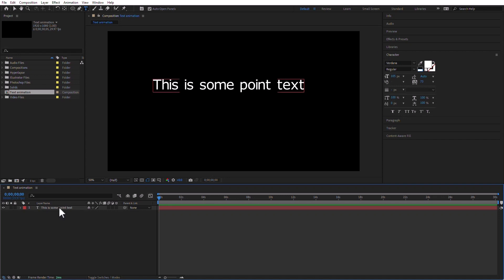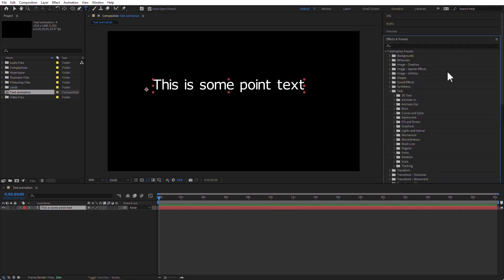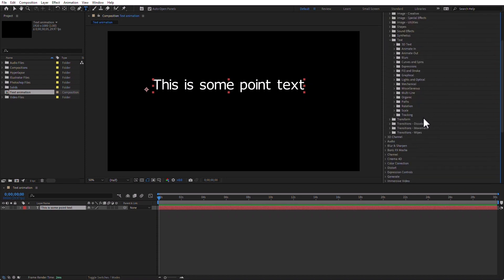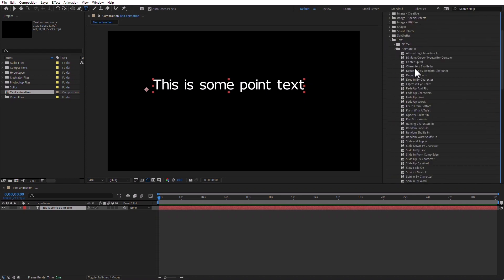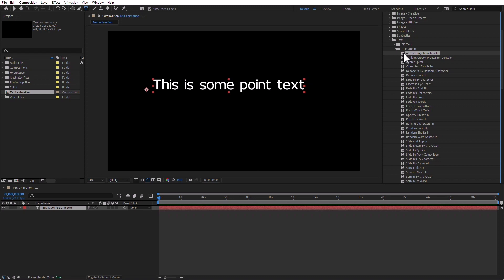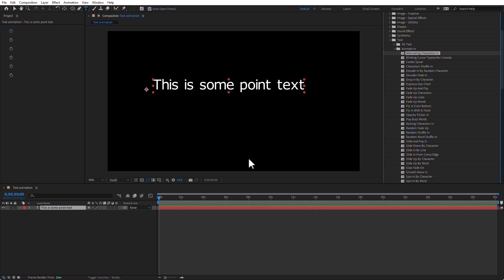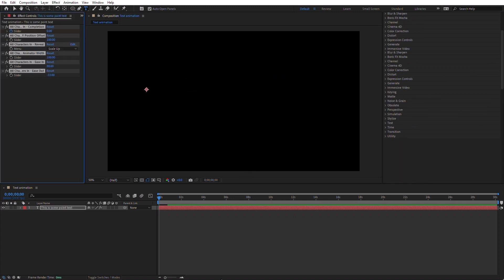With the layer selected, I'm going to go to Effects and Presets. Under Text, I'm going to go to Animate In. I can use any of these. To add the preset, we saw this in a previous movie. Super easy, right? Just click on it and add it. Boom. Done.